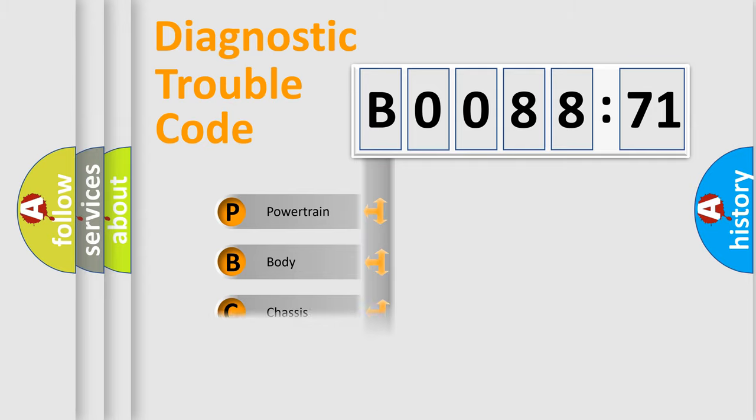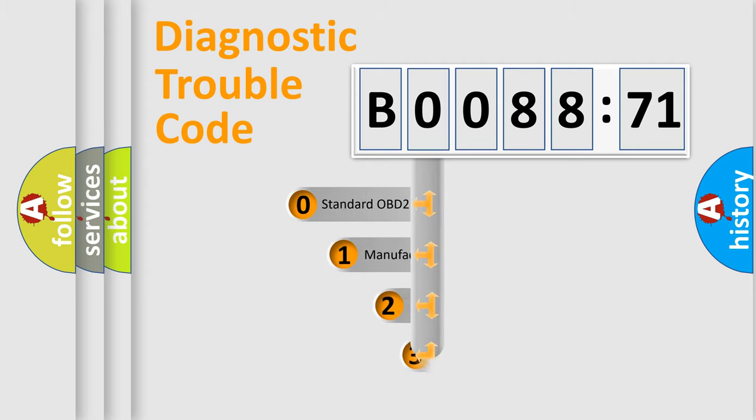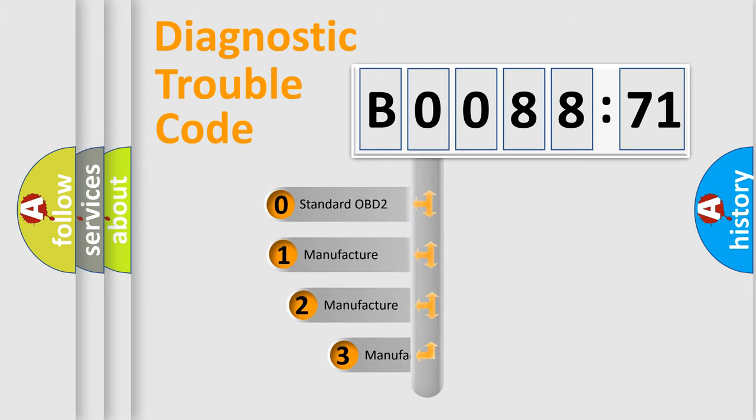Powertrain, body, chassis, network. This distribution is defined in the first character code.